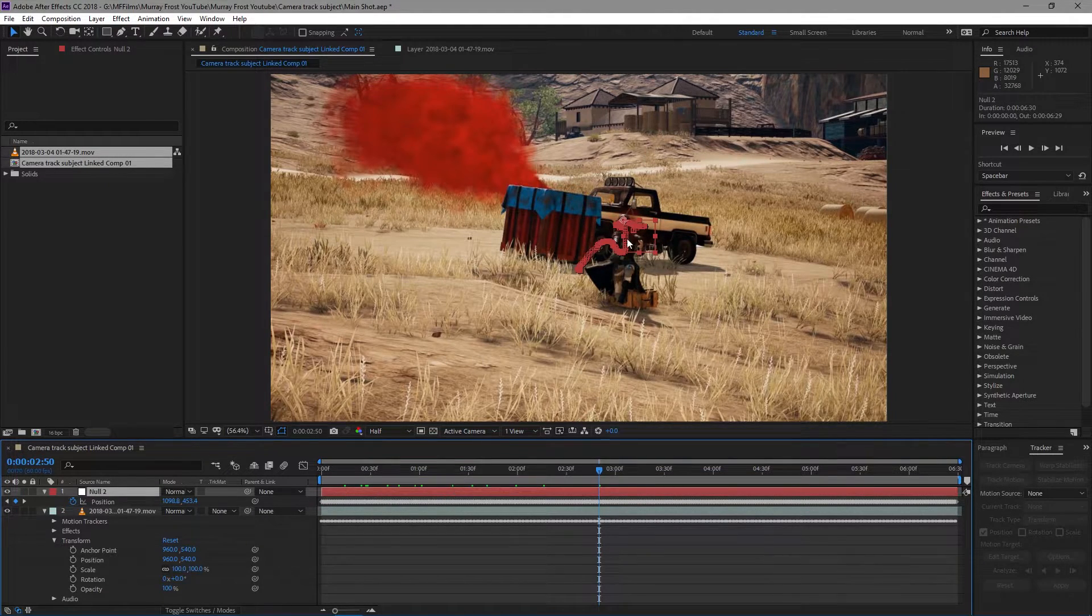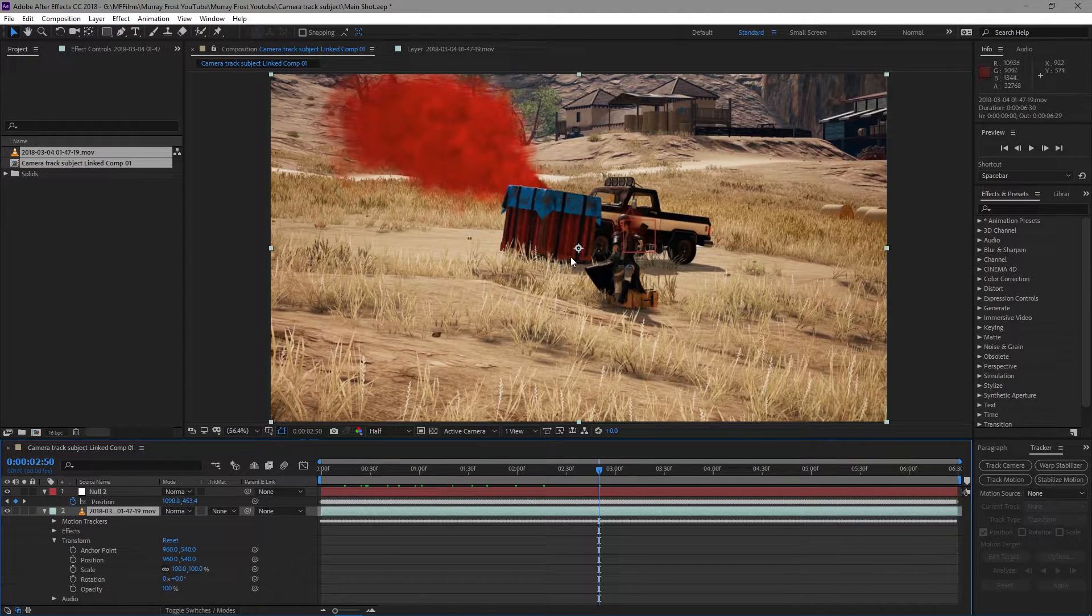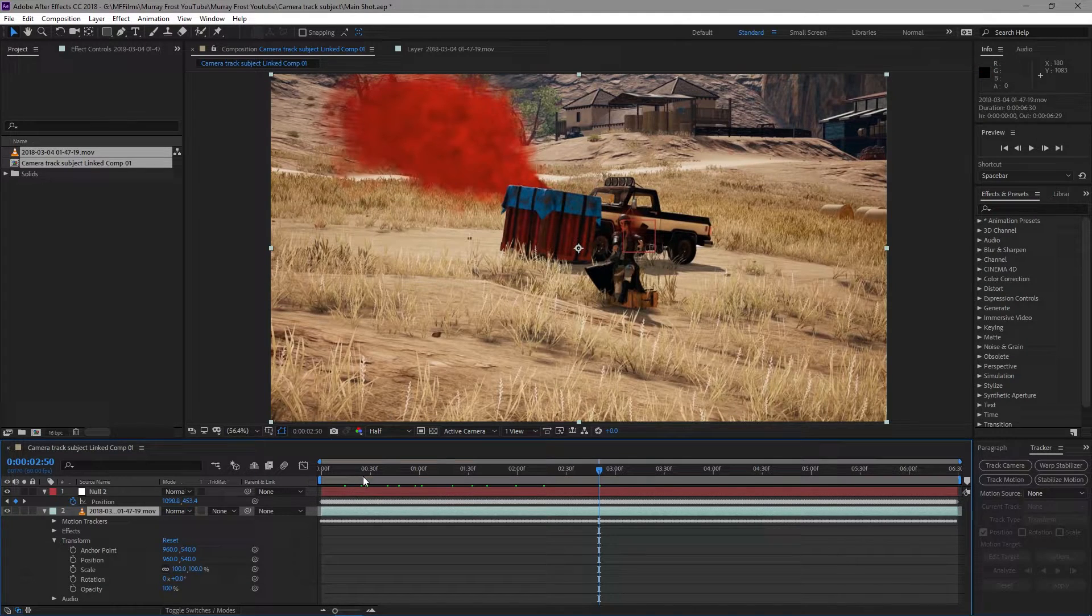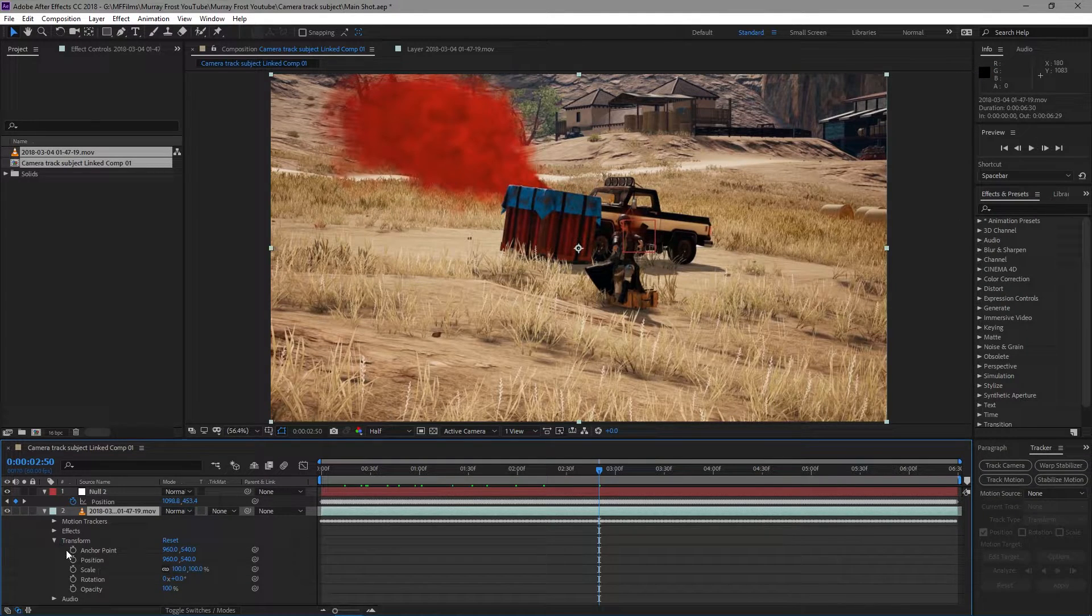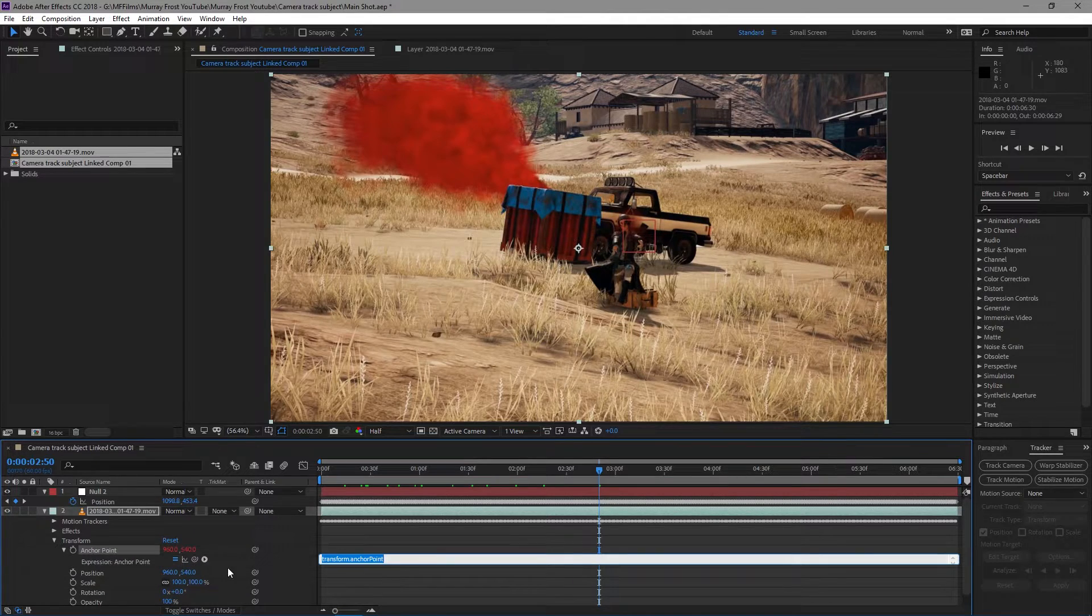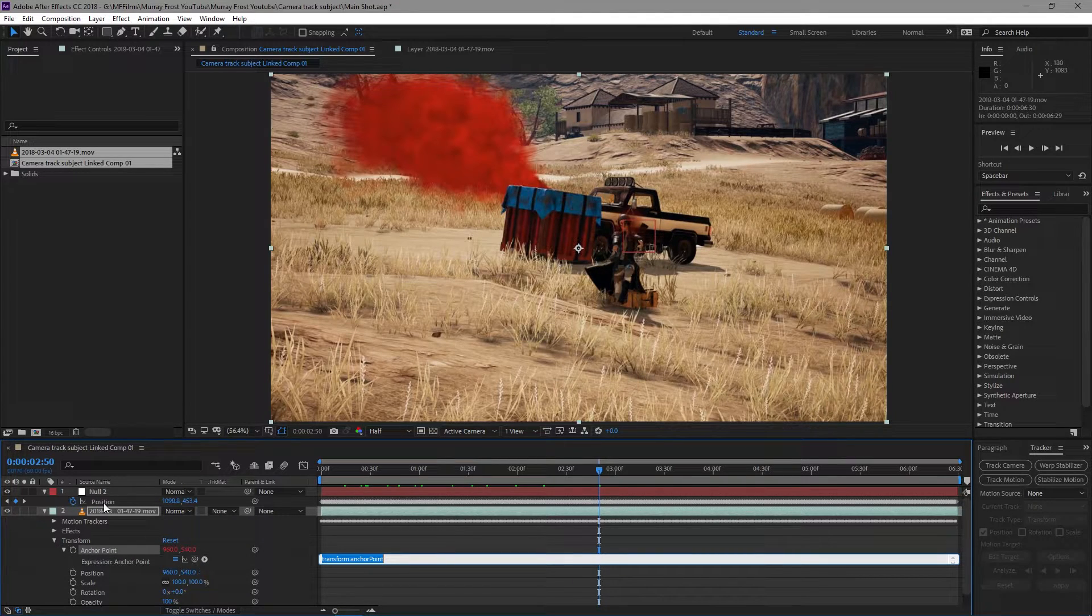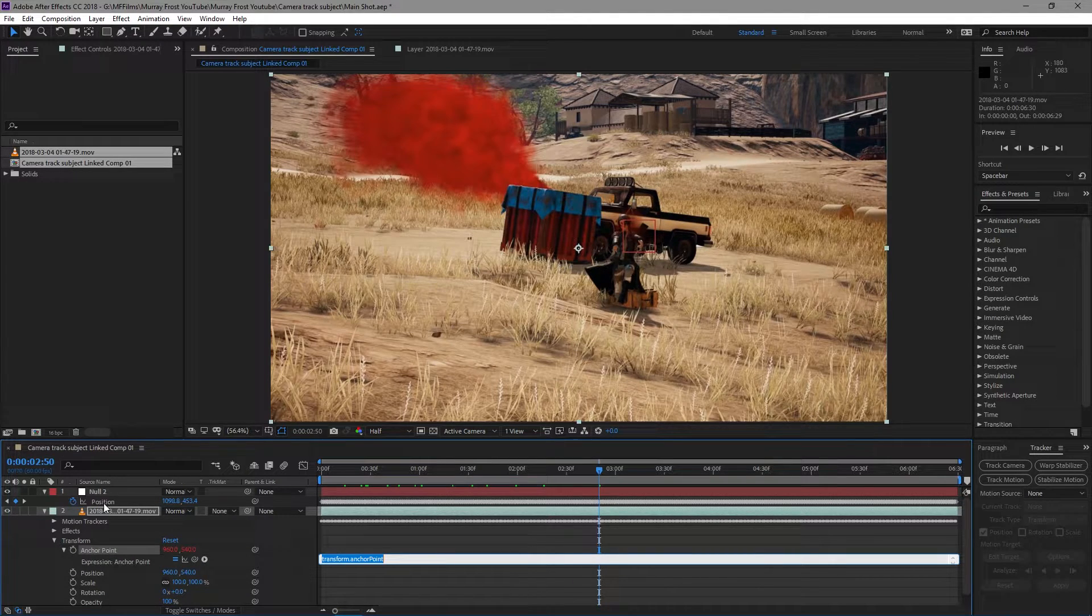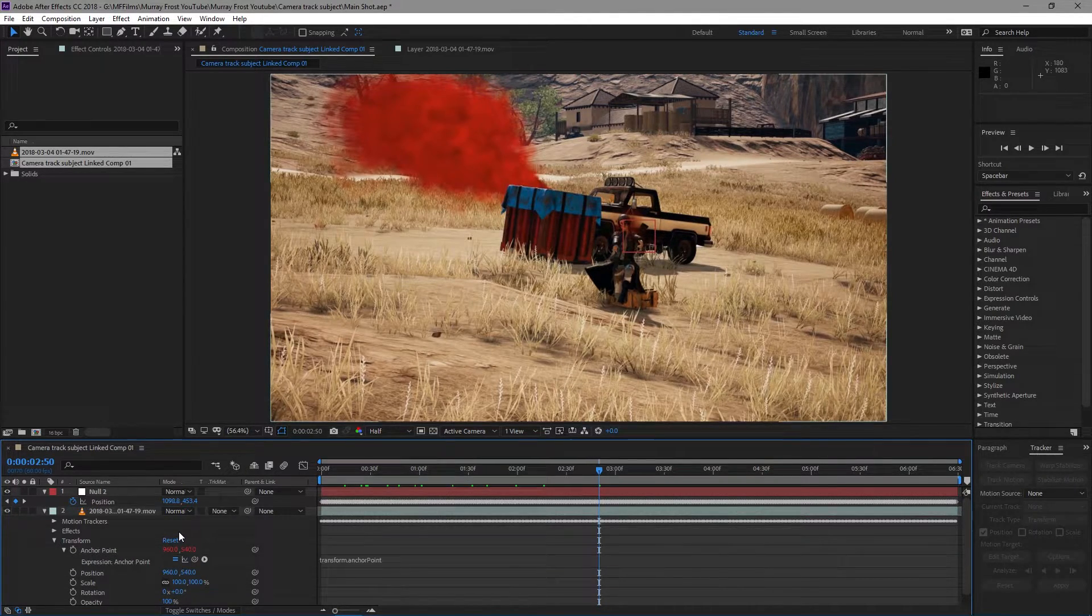We want to make sure that the position coordinates for this null object are also on here. So there's two ways you can do it. You can alt-click the stopwatch here and you can grab the pick whip and drag it to the position of the null, or...